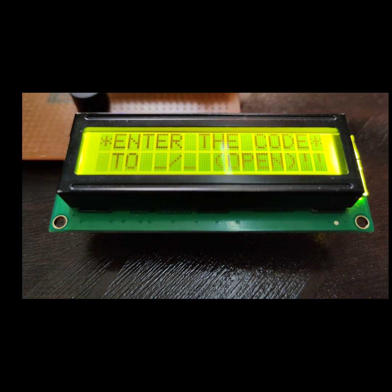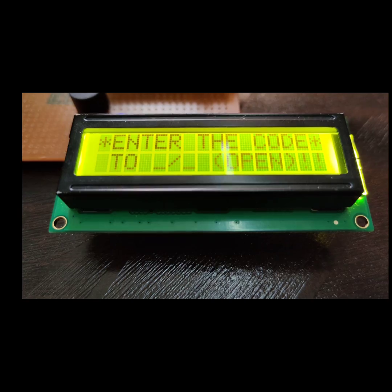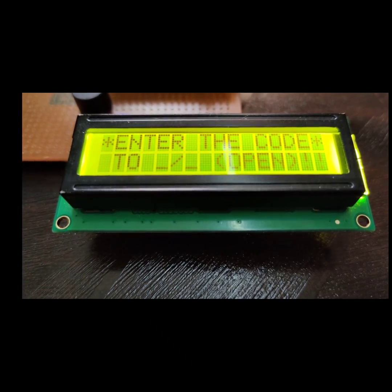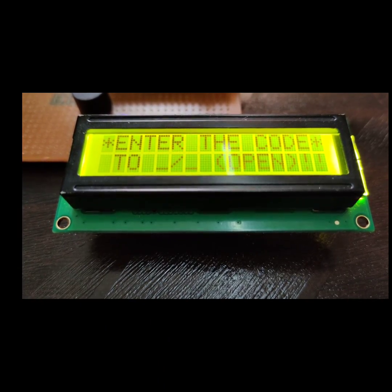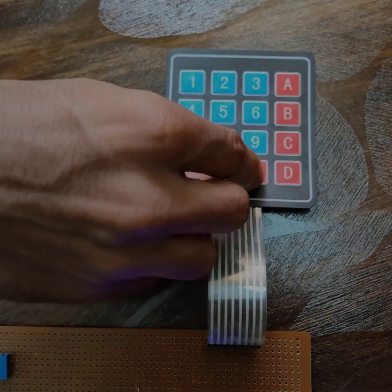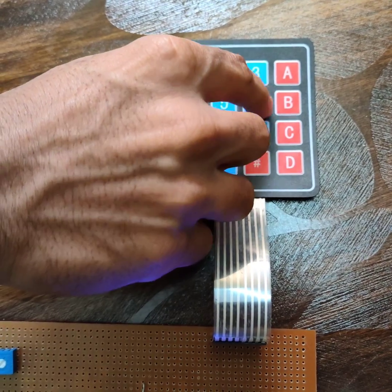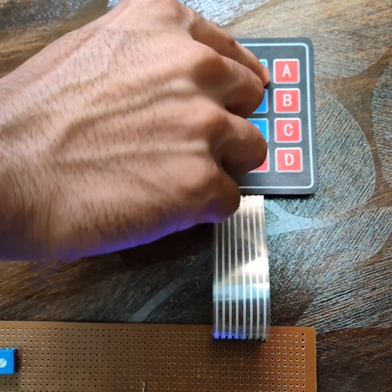LCD will display 'enter the code to open.' When we enter the authorized password...